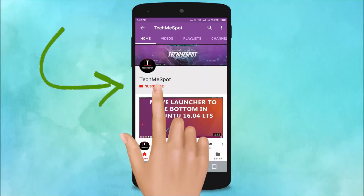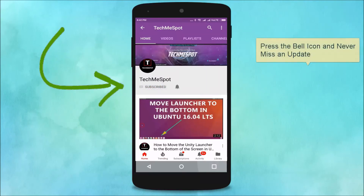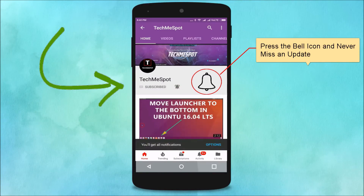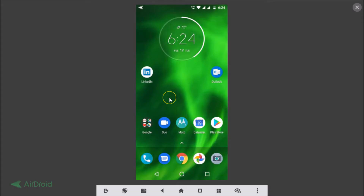Subscribe to the Tech Me Spot channel and press the bell icon so you never miss another update. Hi guys, in this tutorial I'm going to show you how to enable Google Assistant and OK Google on your Android smartphone.